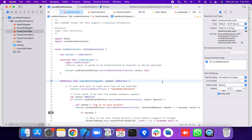Hello everyone, good morning. Today I am going to discuss Face ID and passcode authentication in iOS. Face ID and passcode authentication in iOS uses the Local Authentication framework.